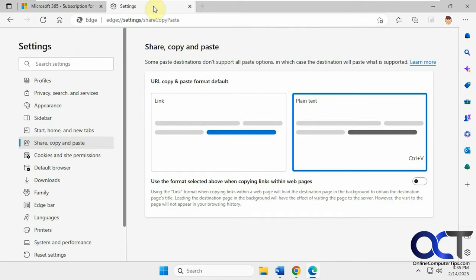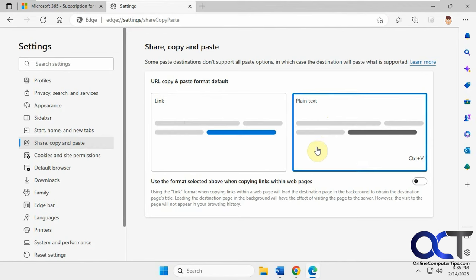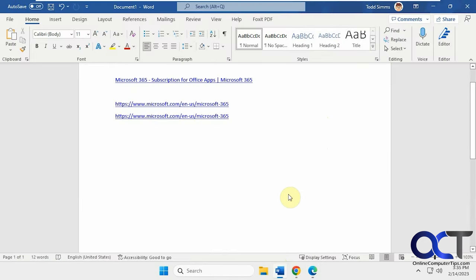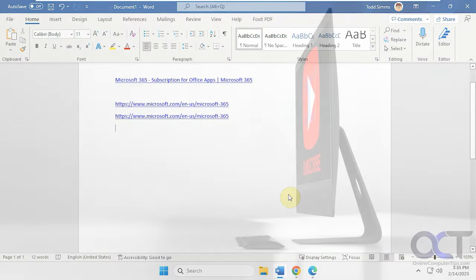So once again, Settings, Share, Copy, and Paste, just change this from link to plain text, and then you'll be good to go in Microsoft Word. All right, thanks for watching and be sure to subscribe.